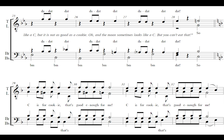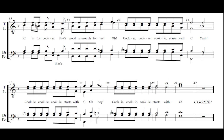So, C is for cookie, that's good enough for me. C is for cookie, that's good enough for me. C is for cookie, that's good enough for me. Oh, cookie, cookie, cookie starts with C. Yeah, cookie, cookie, cookie starts with C. Oh boy, cookie, cookie, cookie starts with C.